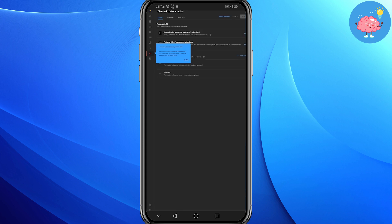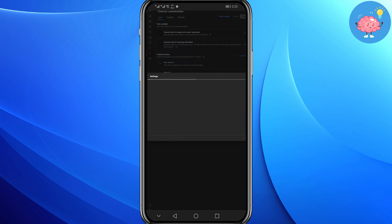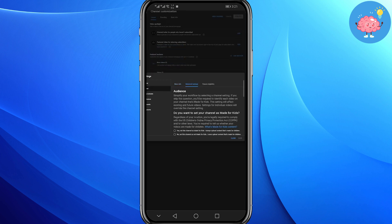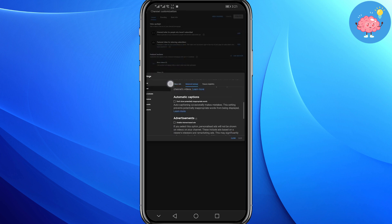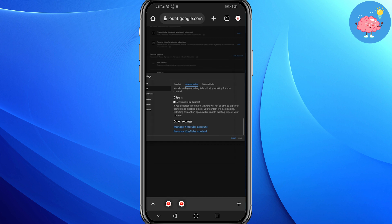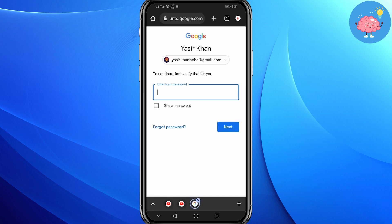Now simply click on the settings icon in the lower left. Click on channel, then click on advanced settings. Scroll down and click on remove YouTube content.